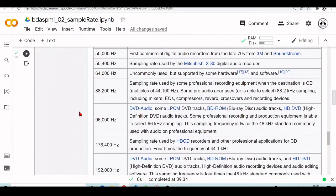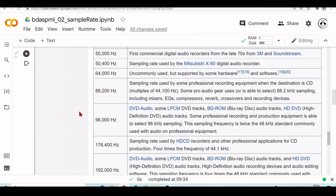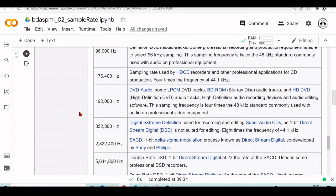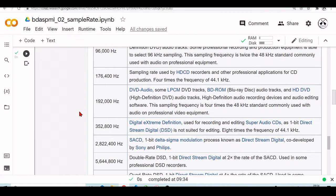We also have here 48 kilohertz that is the standard audio sampling rate used by professional audio equipment. We also have 96 kilohertz for some Blu-ray and DVD audio. So it has an impact when you decide your sampling rate, you are making a choice. So if you have a smaller sampling rate, you need less samples in one second, but you also lose some information.